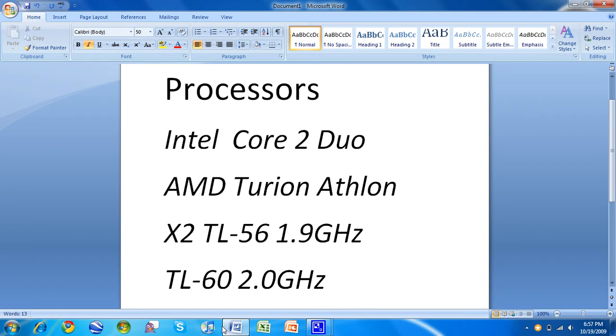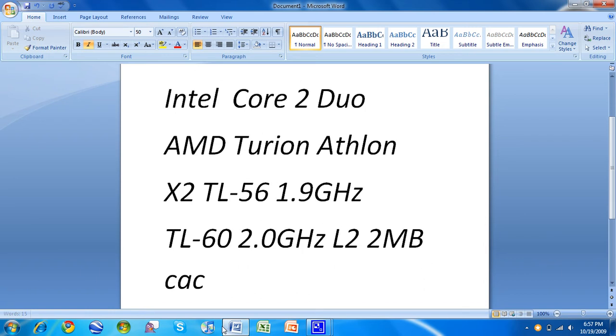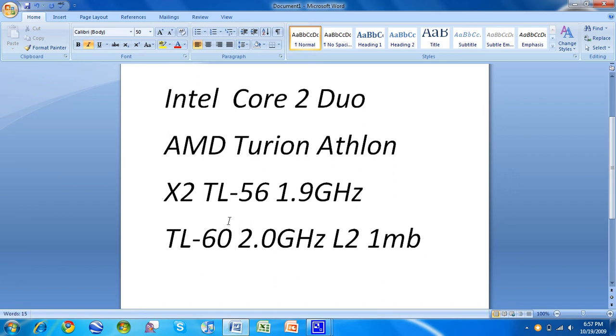And it has a L2. L is level. Most of them are L2s now. 2 meg cache. Sure, it had a 1 megabyte cache, whereas most Intels have 2 megabytes. More cache, better performance.